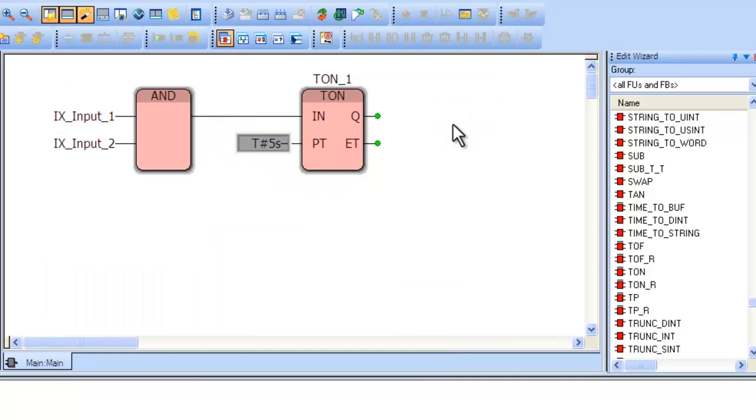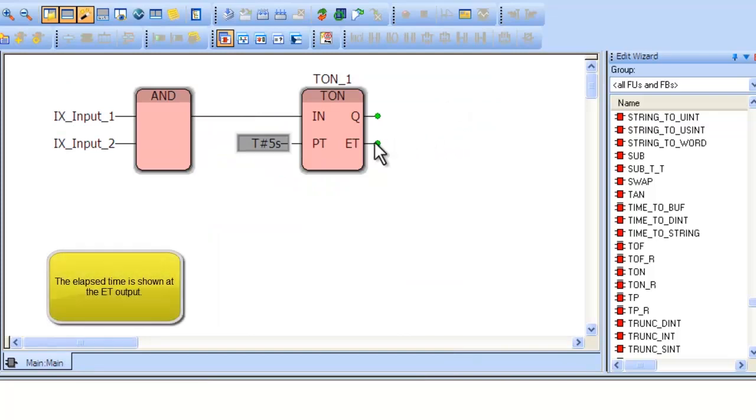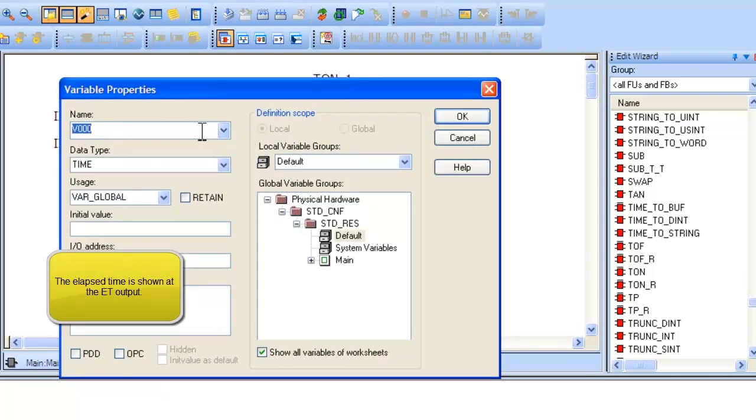Elapsed time for the TON block is output through the ET output. ET will start at 0 and max out at the time designated by PT. Double-click on this variable to type a name for it and name it Actual Time.